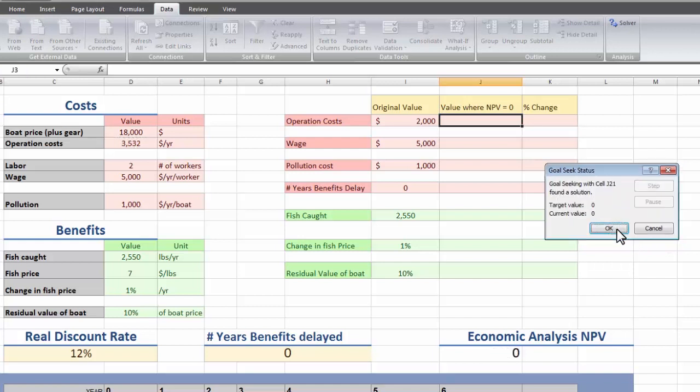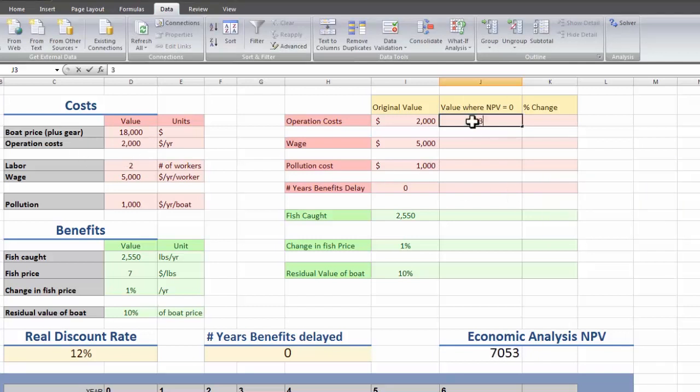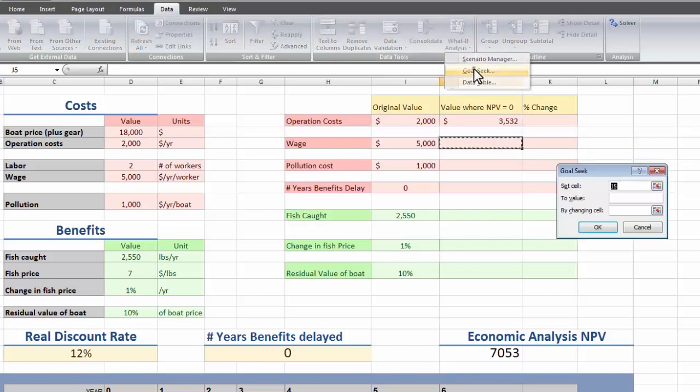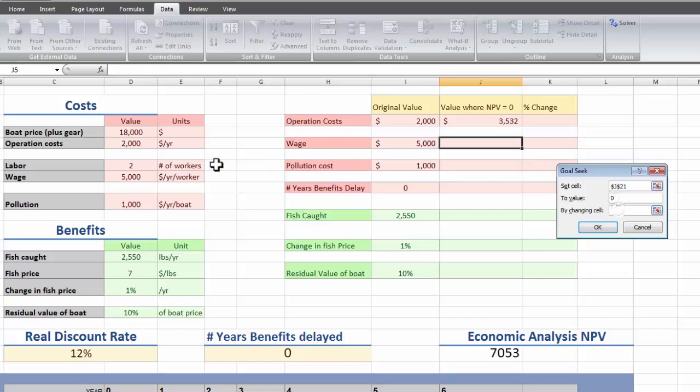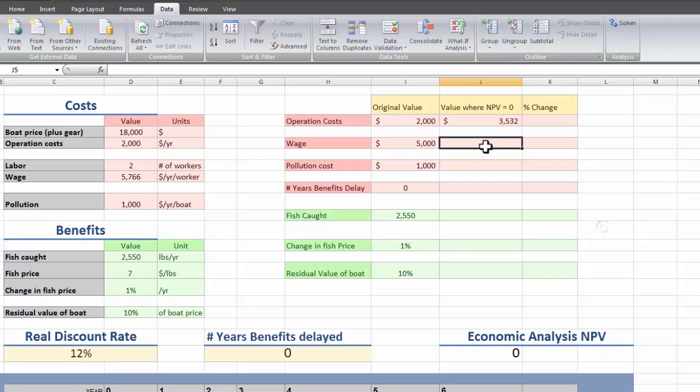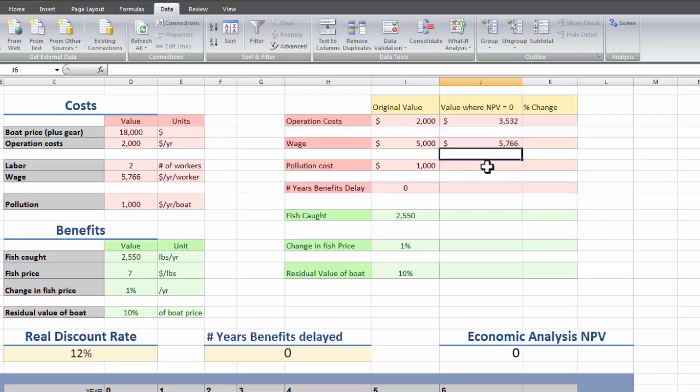And when we press OK, it's going to automatically change this number to the number that makes the net present value 0. So we'll just remember that number and press cancel and type it in. So do it again for wage, net present value to 0 by changing the wage. And if the wage becomes $5,766 a year, then it makes our net present value 0.